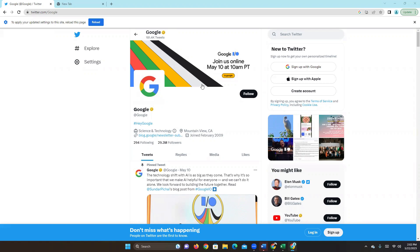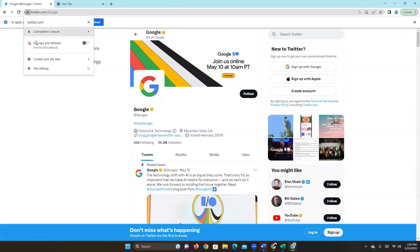We're going to do this just for a single site first. We're going to use Twitter as an example. Go up here to the top left corner, you're going to see this padlock. Right-click on the padlock and go to site settings.